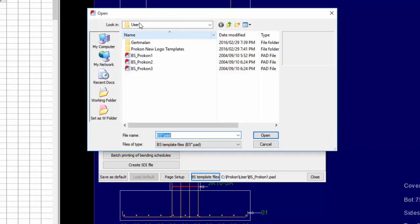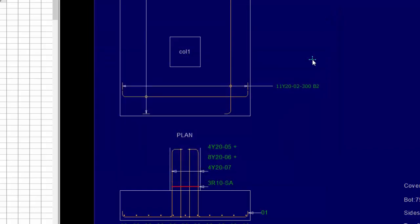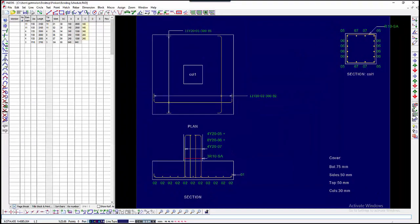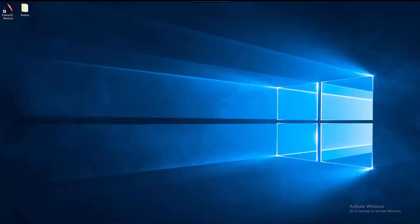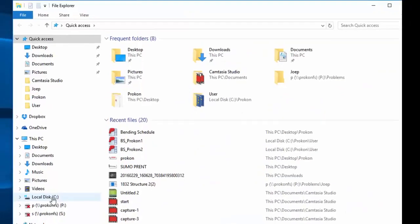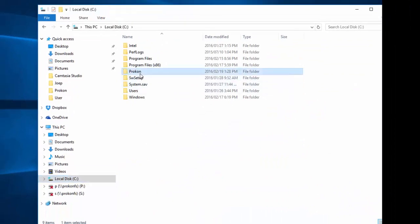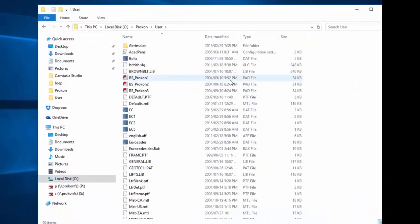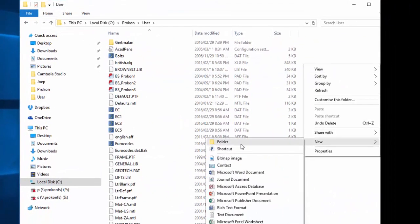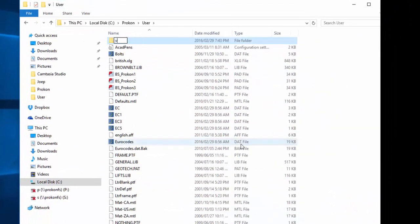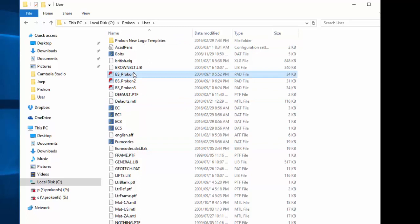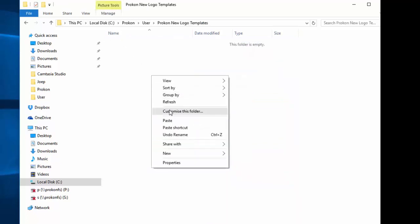To create your own Title Block Template Files, close the Bending Schedule and navigate to the default Procon Template File Folder. Create a new folder. Copy and paste the existing Procon Template Files into the new folder.